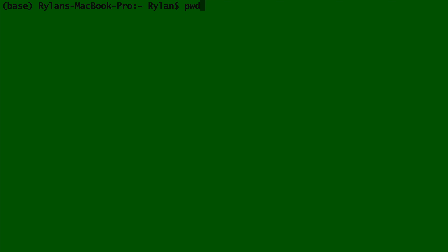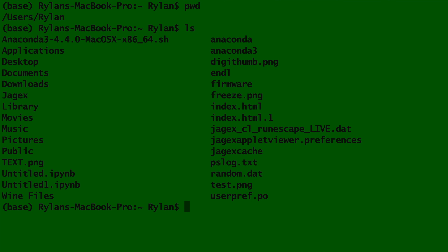First is pwd. When you type pwd, it will show you the file path and directory you are currently in. Next is ls. This lists all of the files and folders inside your current directory.